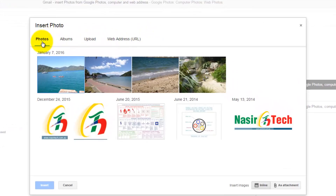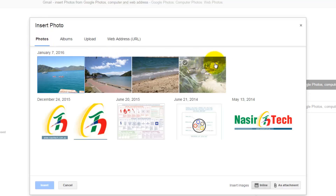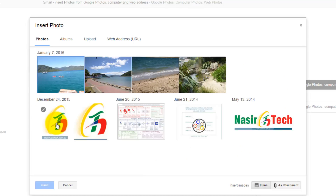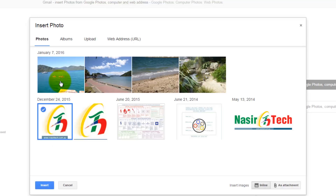The first option is to add a photo from your Google Photos account. When you click on the Photos tab, Gmail will display all photos you have already uploaded to your Google Photos account. To add any photo, just select it from the list.